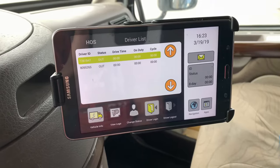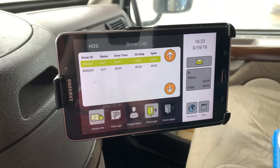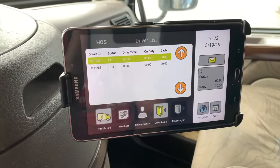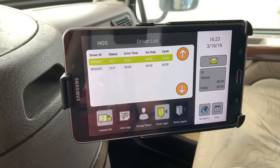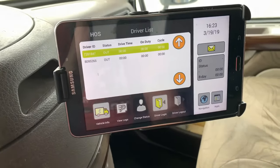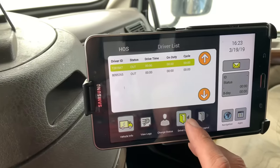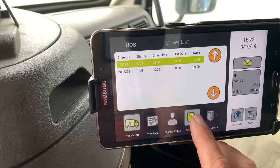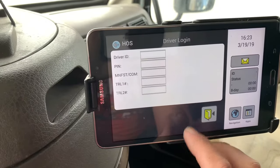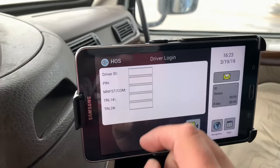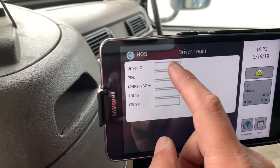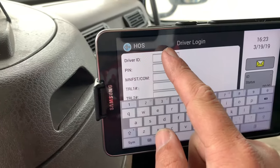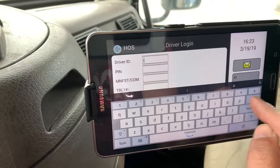Let's cover logging into the Teletrack. When you turn your tablet on, it will come up to this screen first. This is where you log in — this button here, it's a green door opening, driver login. Here in these fields is where you actually log in. Let's start with driver ID.